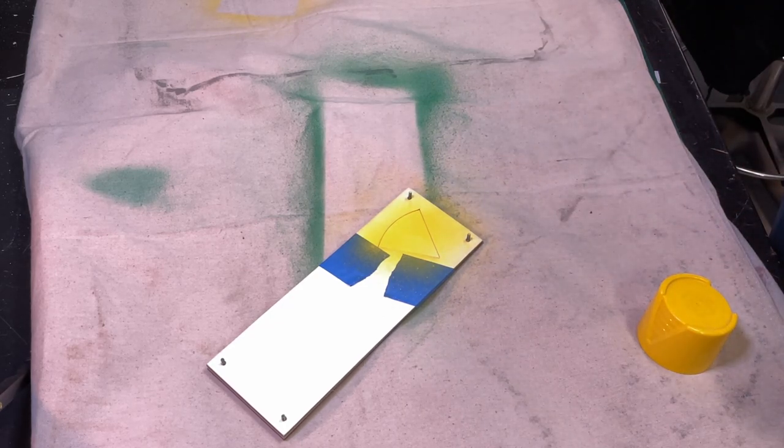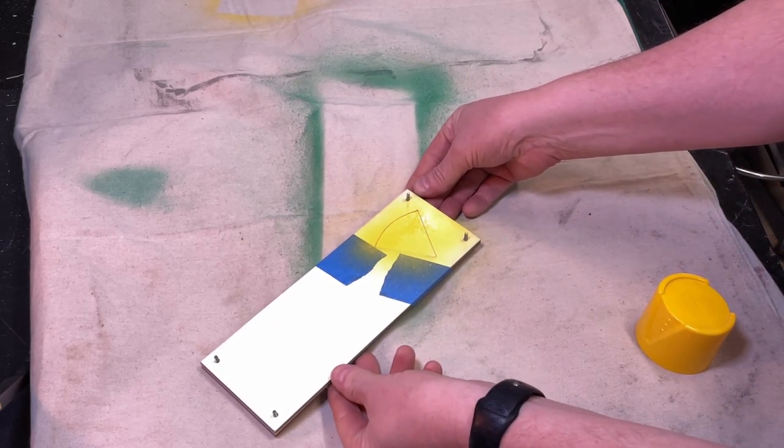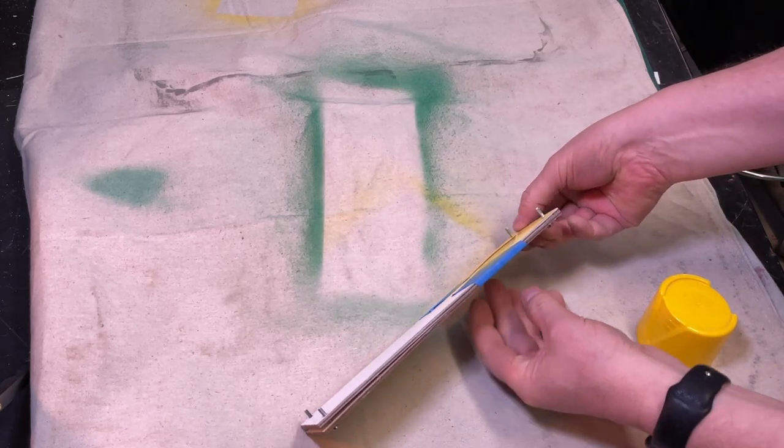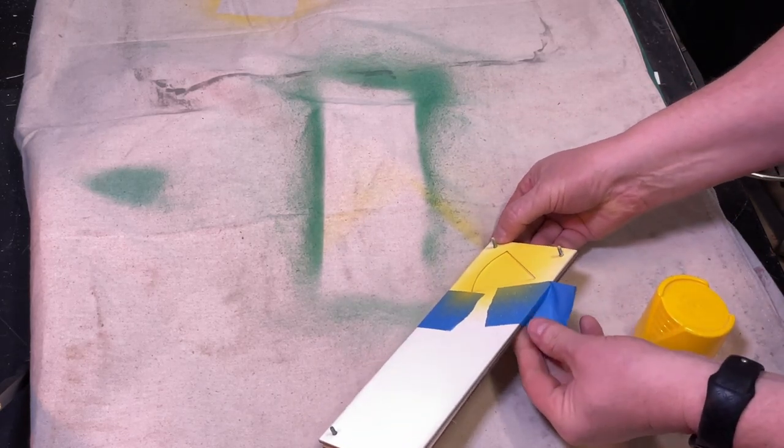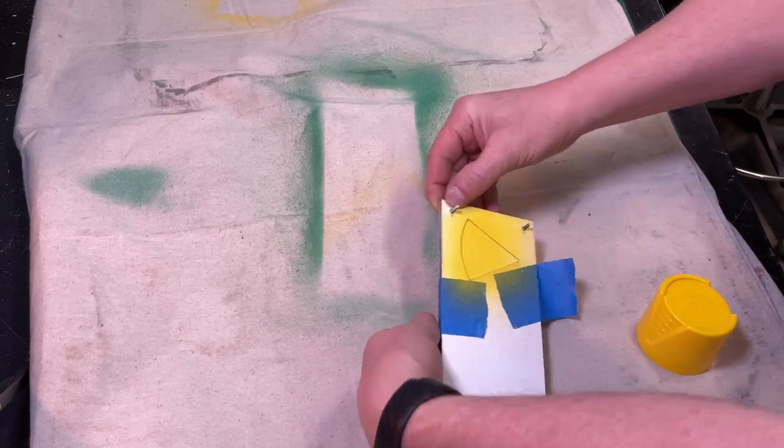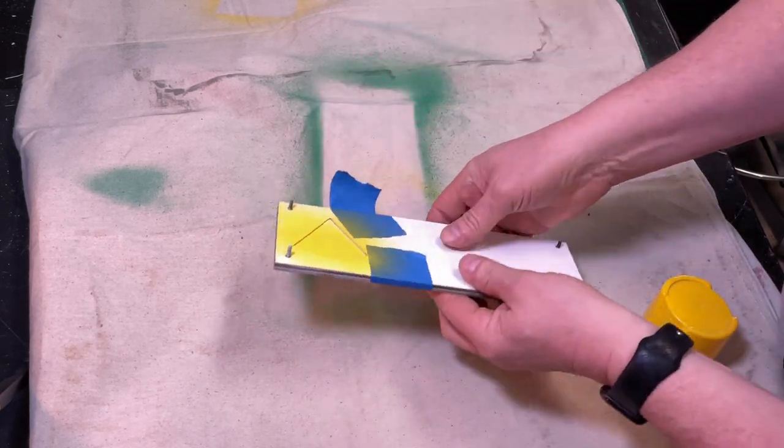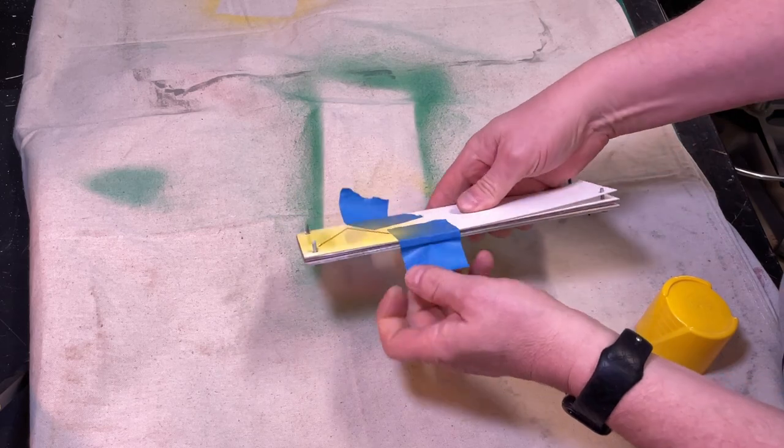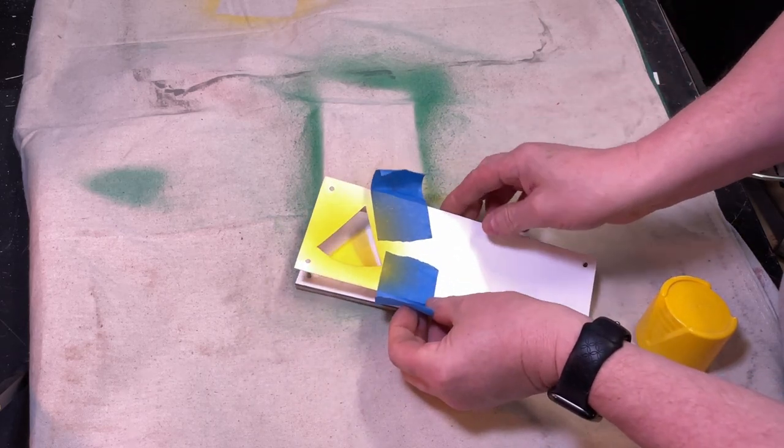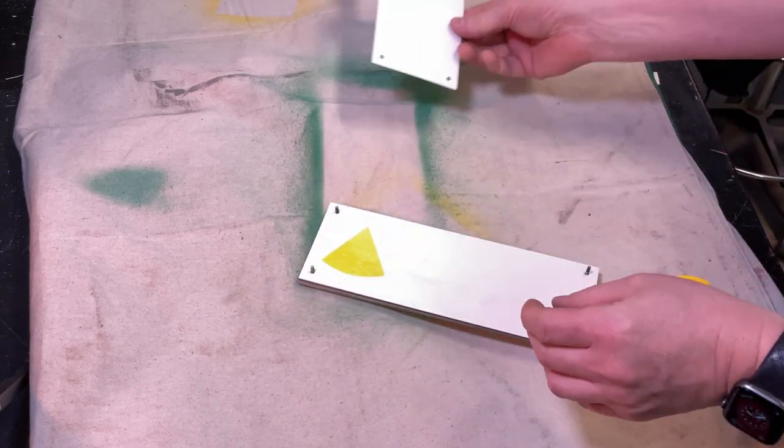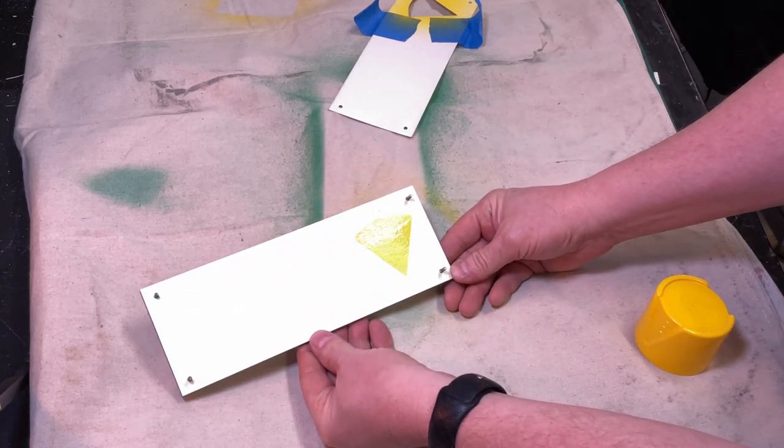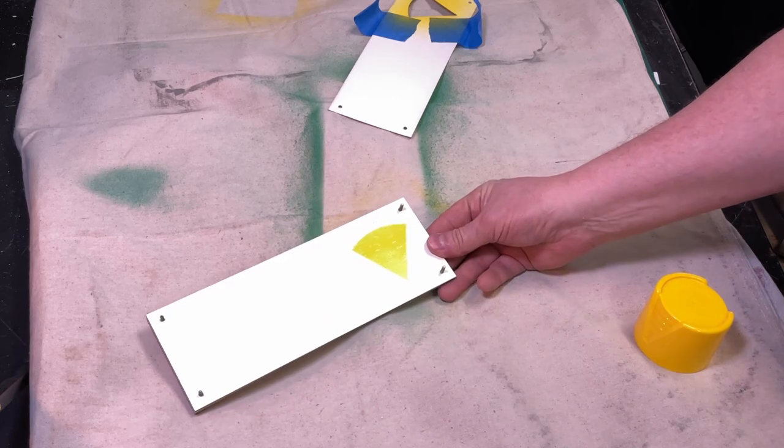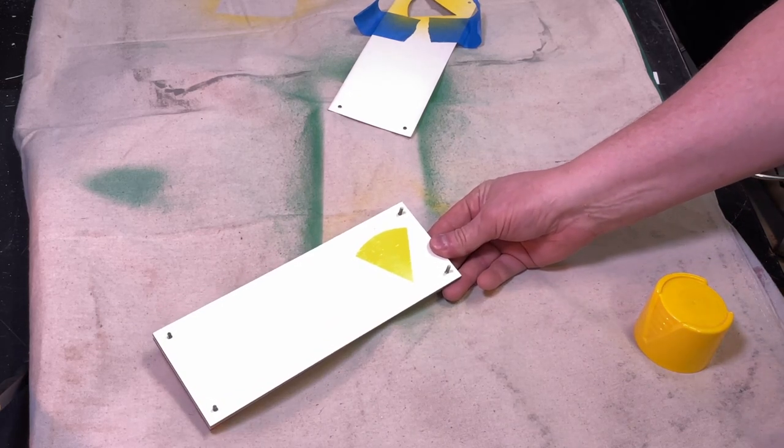So there we go. And we could leave it on there, but I'm going to actually take it off in part so we can see what it looks like, and it actually looks pretty good. So now we'll just let that dry, and then we'll do subsequent colors.